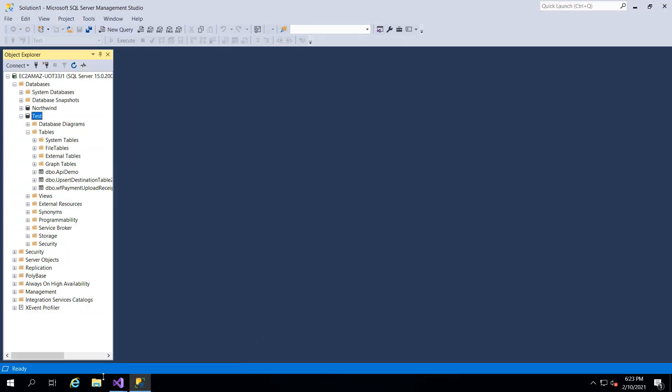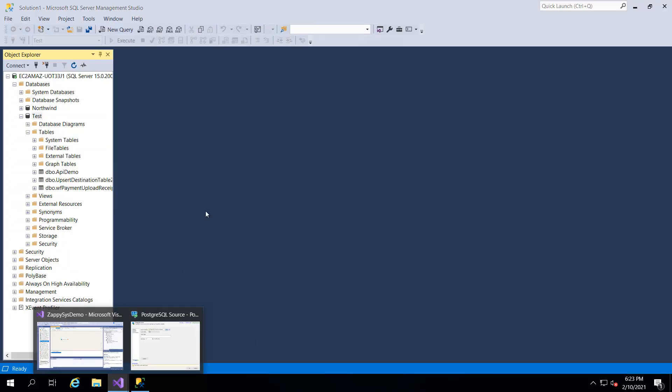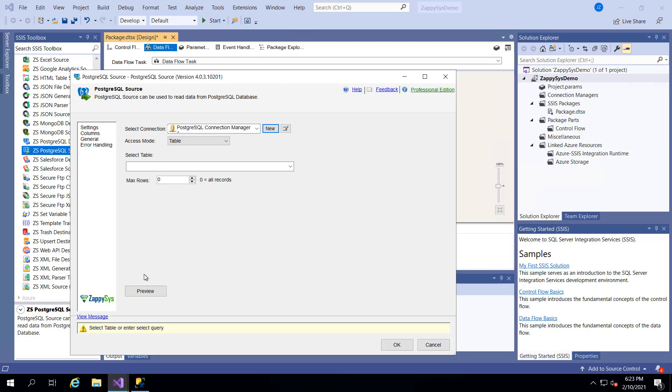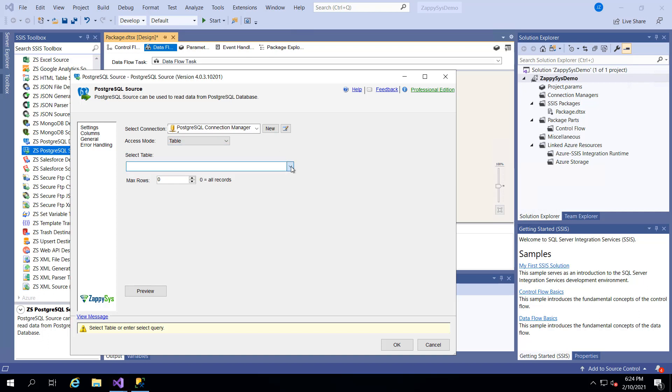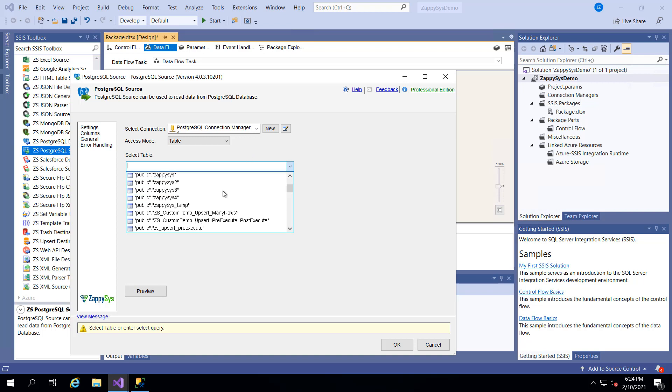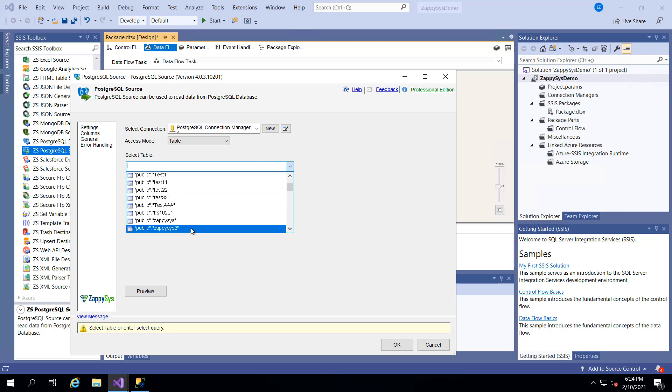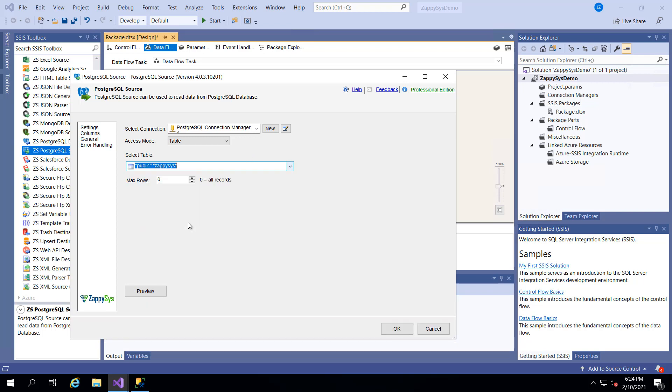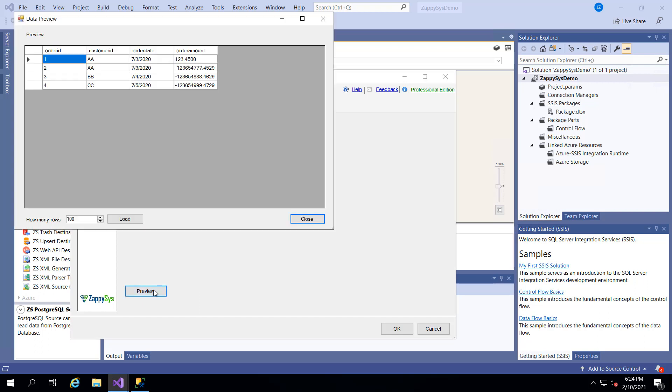So now we have our database connection and we can either get data from an entire table or we can write a query. So if we select the table option these will be all of the tables that are available in that database that we selected. I think there's one in here called ZappiSys so I'm going to use that one. If we preview it we'll see okay there's four basic rows for order IDs for three customers on various dates.